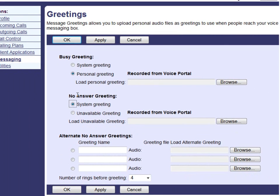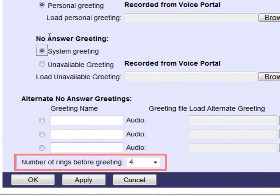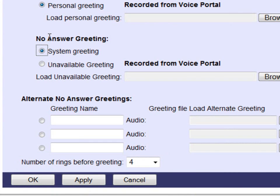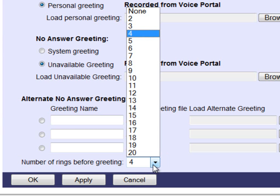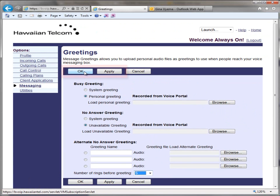On this page you can also change the number of rings that your callers will hear before they go to voicemail. We normally recommend that this feature is set to four to five rings. However, if you need to adjust the number of rings, you have a choice of changing the settings from 2 to 20 rings by clicking on the pull-down menu and selecting the number of rings you desire. Once you have made your changes, select OK or Apply.